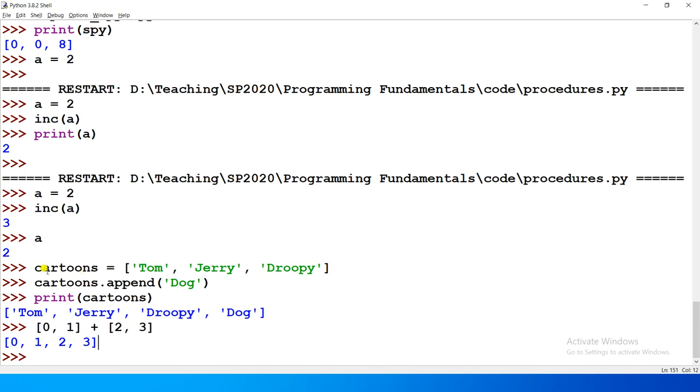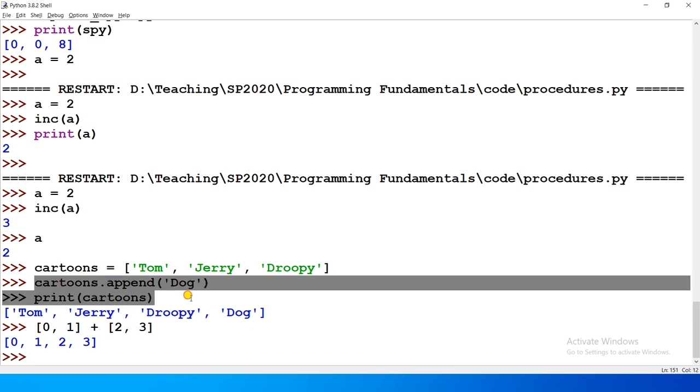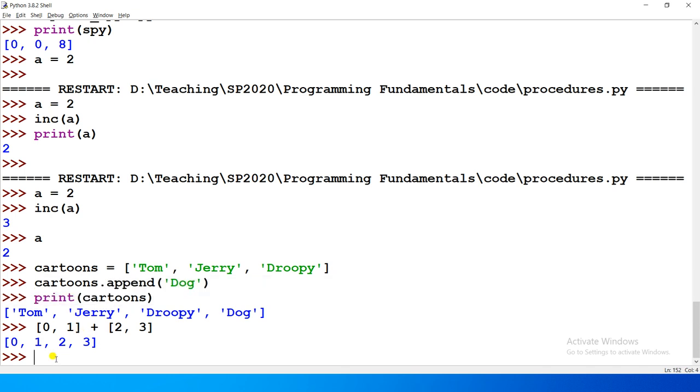Then a new list will be 0,1,2,3, right? In append case, there is an existing list, there is a mutation. In concatenation case, a new list on concatenation basis, there is a new list, right?